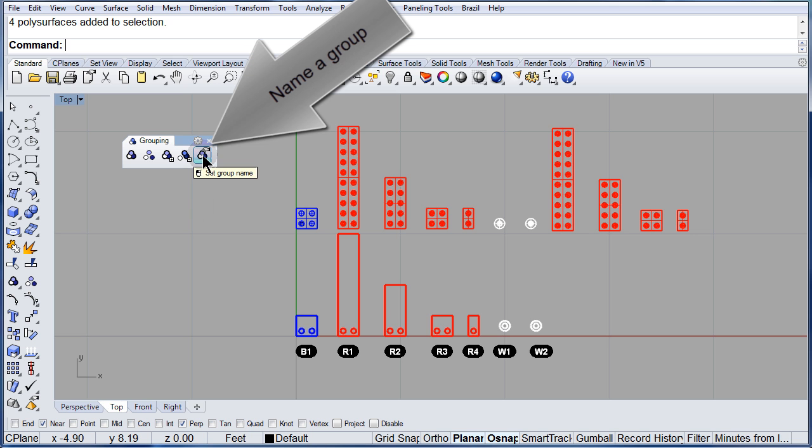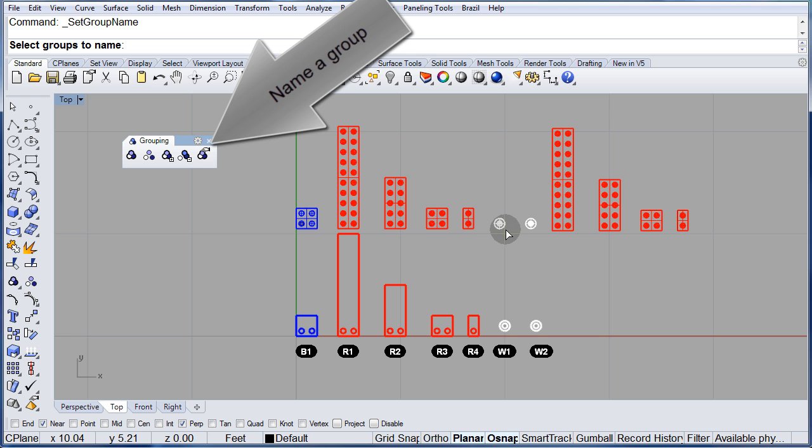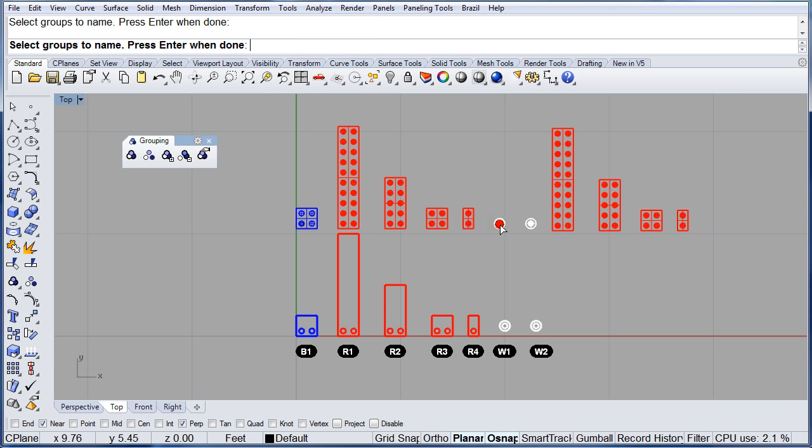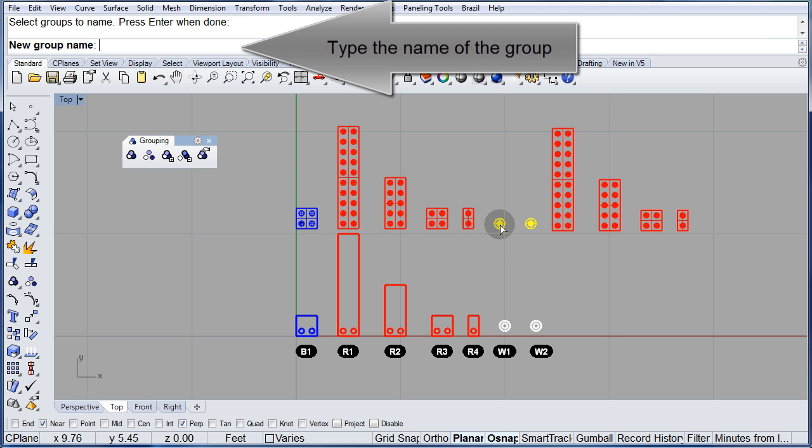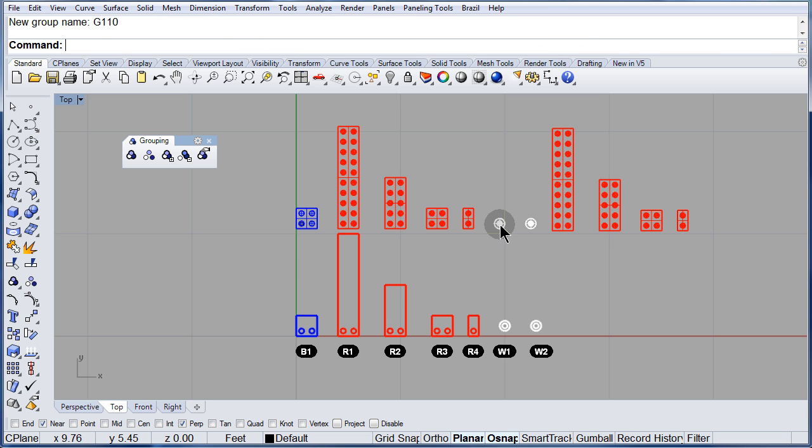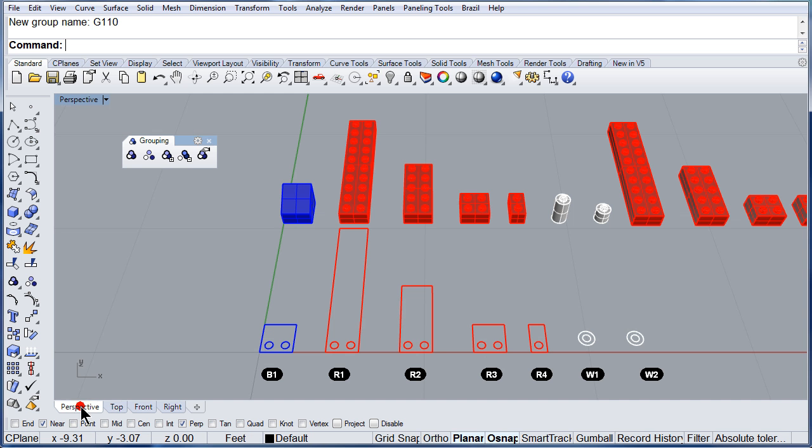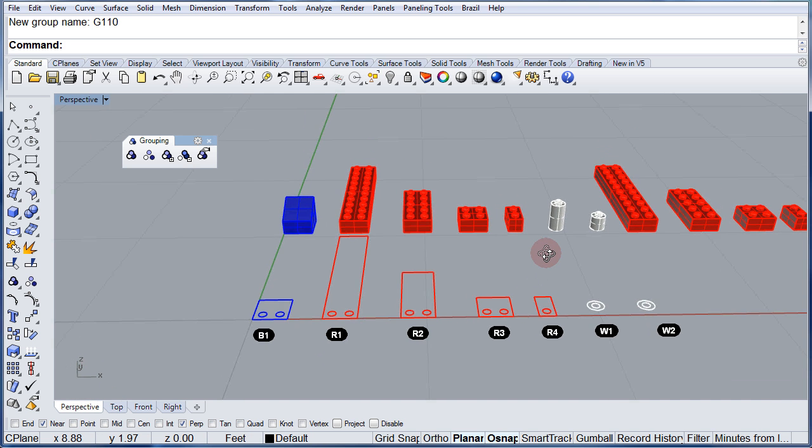How about naming a group? Select the one in the middle. Press enter and type the name: G110. Press enter. Go back to perspective.